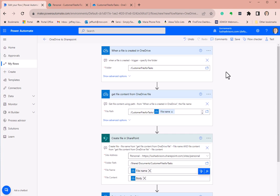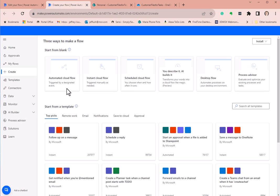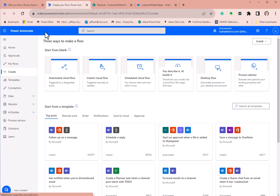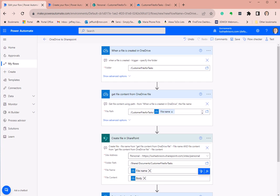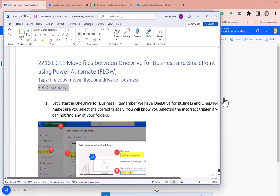The first thing you want to do is create an automated flow. Go to Create, and it's going to be right here — Automated Cloud Flow. There are a couple of gotchas you need to be aware of, so let's go ahead and pull this in.